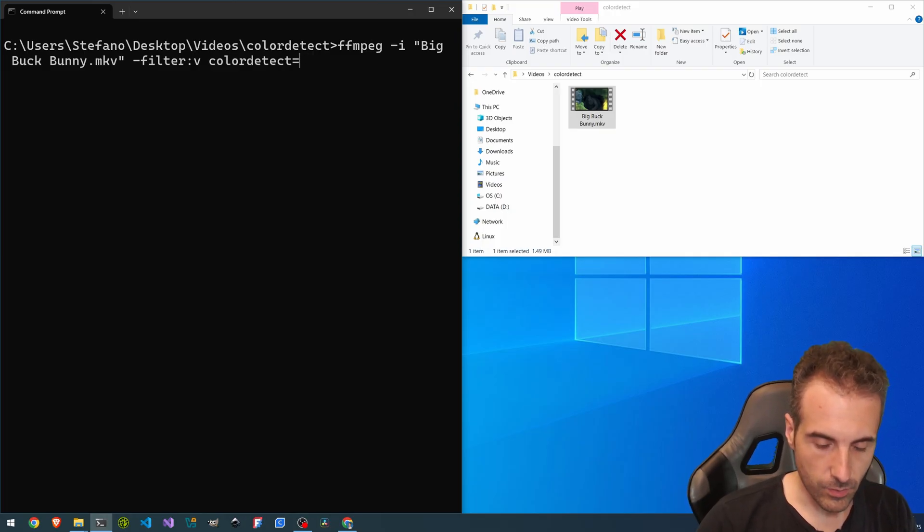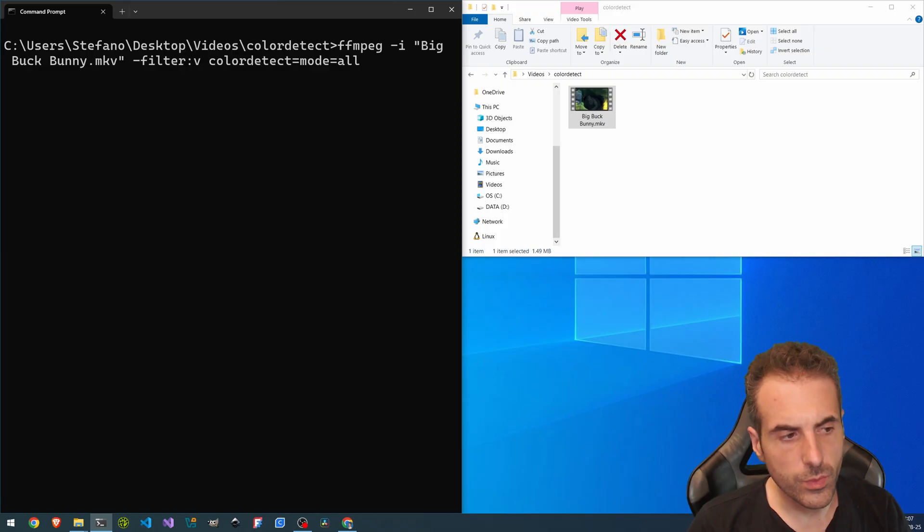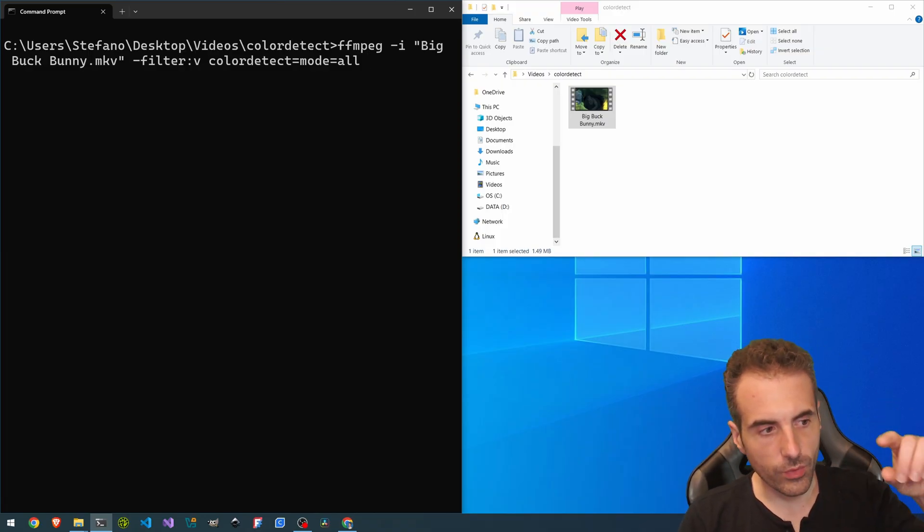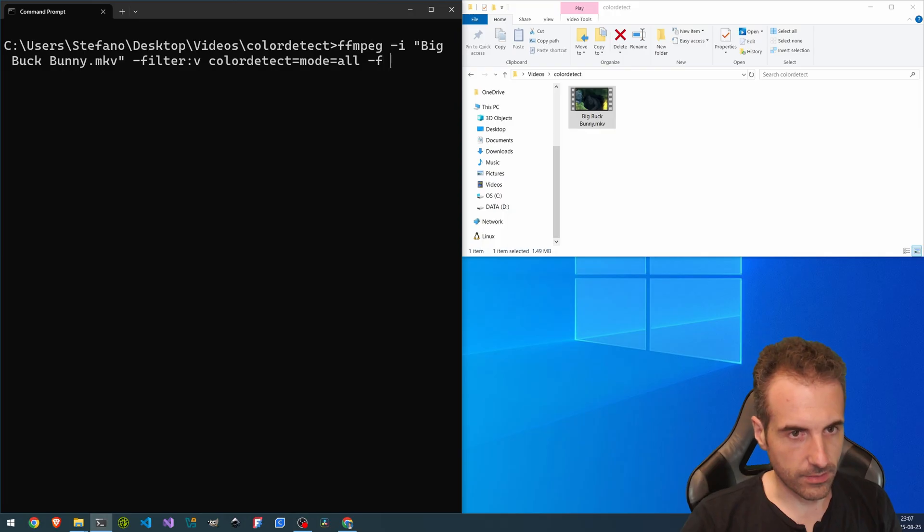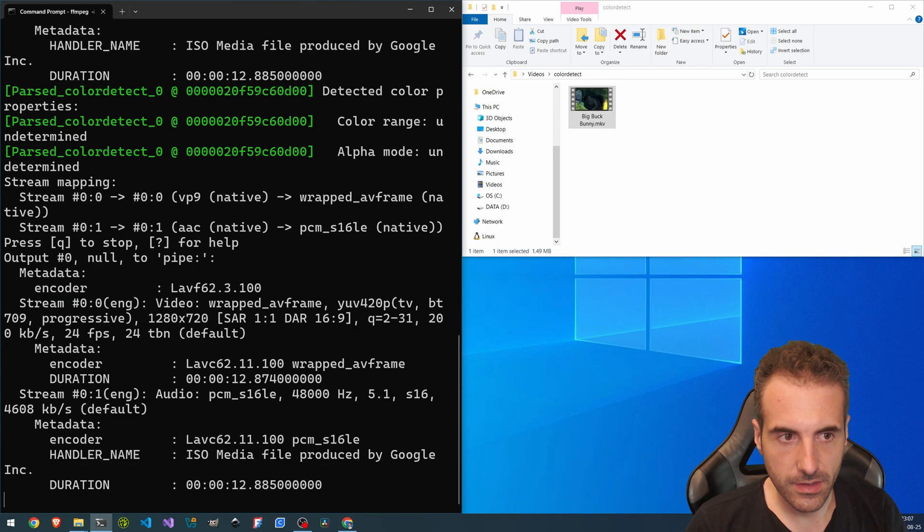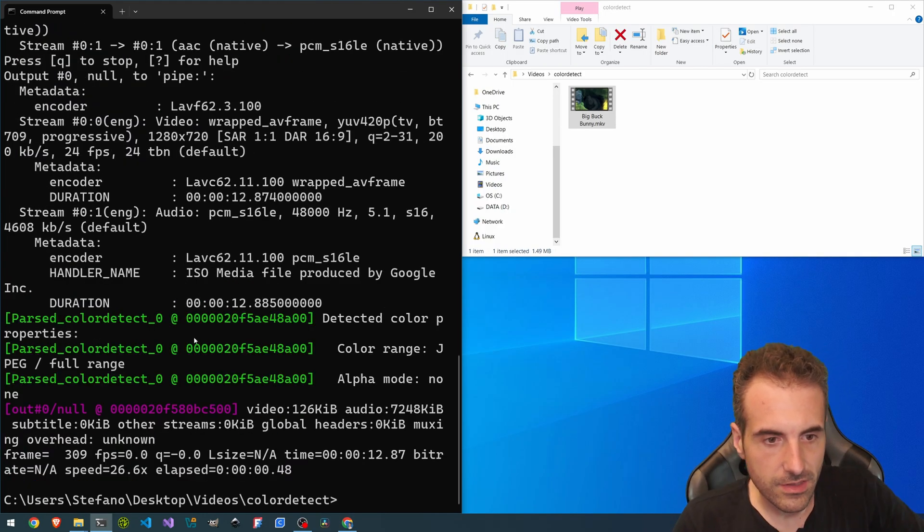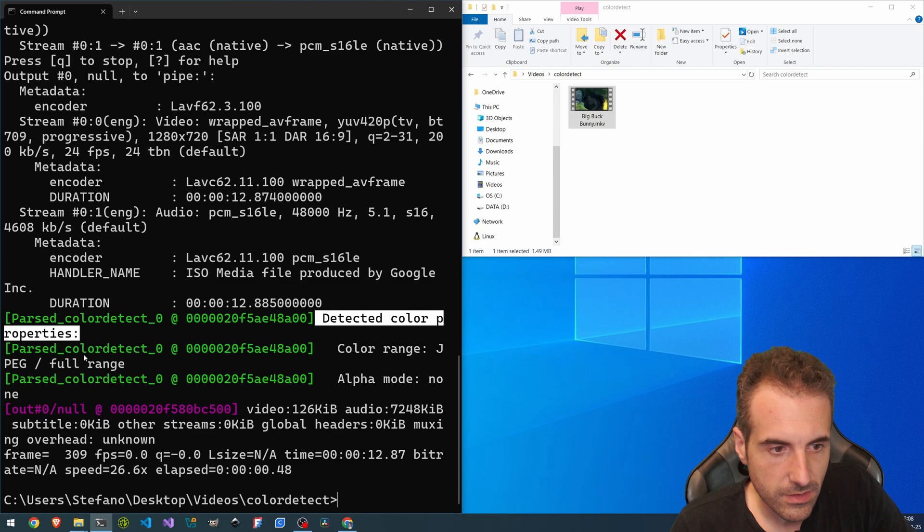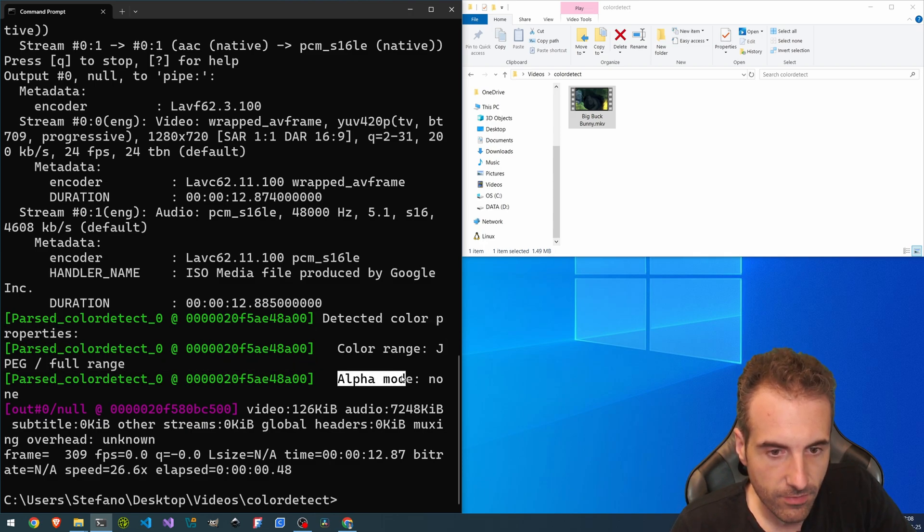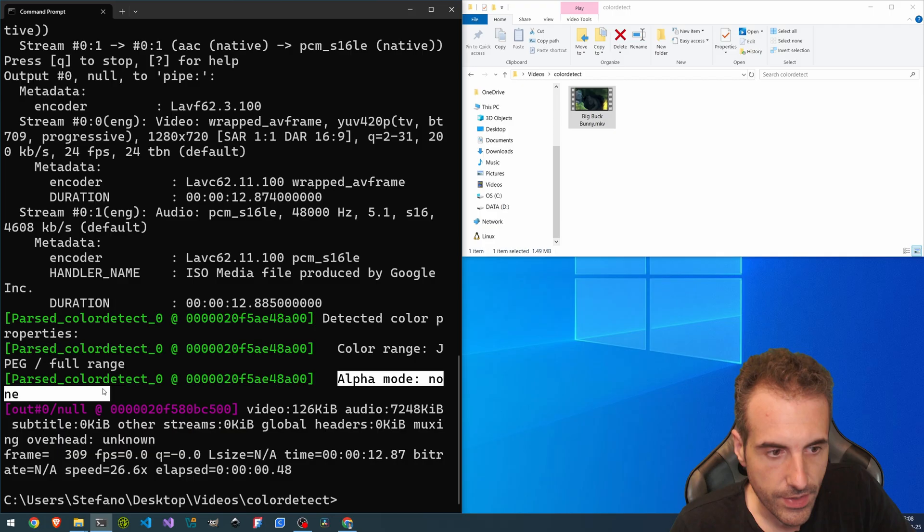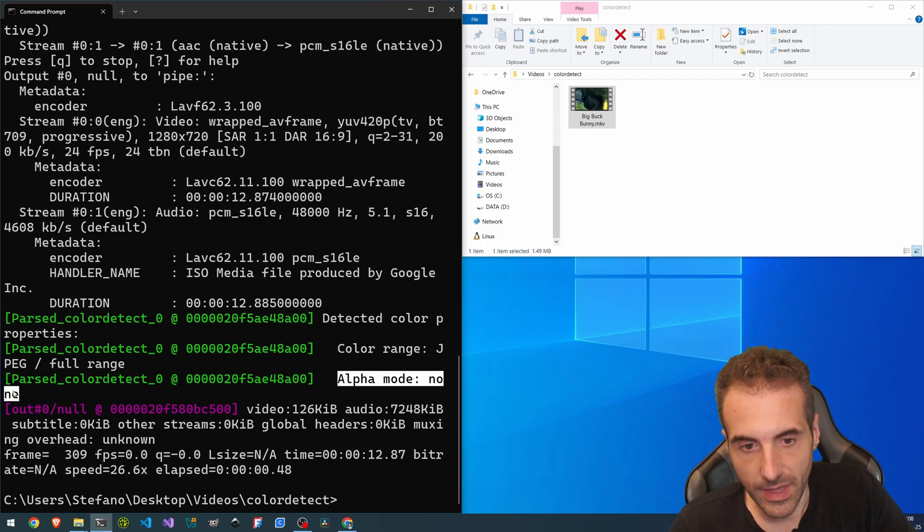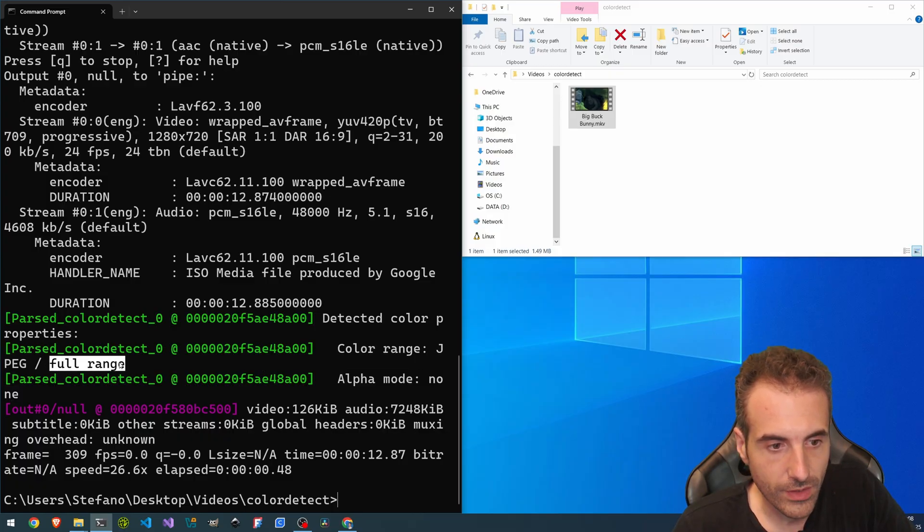And with mode, let's take them all. And we don't want any output value. We want only this message. So we can make something like this. -f null -. And here it says that the detected color properties are color range, JPEG full range and alpha mode.